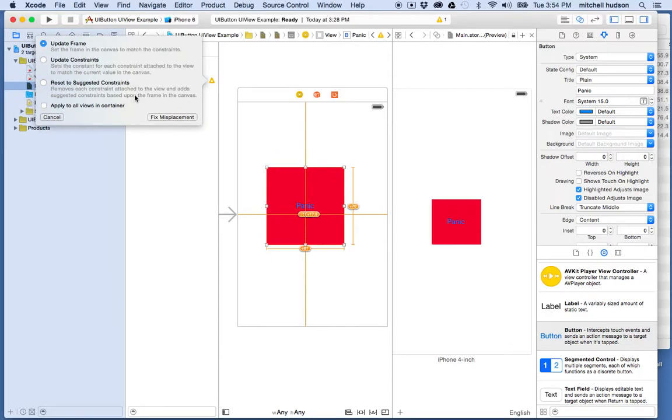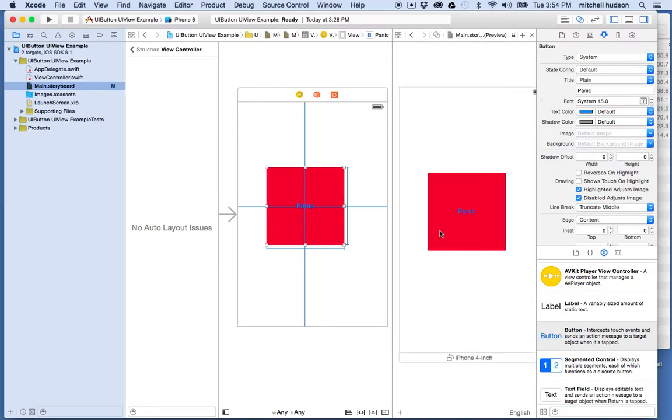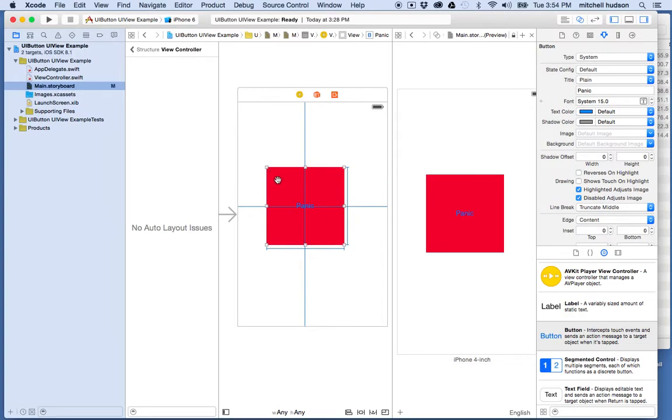Let's undo that. If I choose update constraints though, it's going to do the opposite—it's going to change the constraints to match the frame that you have here. I'll choose fix misplacement and now you can see my box has the blue bars, but now it's not in the center anymore because it's changing constraints to match the new position.